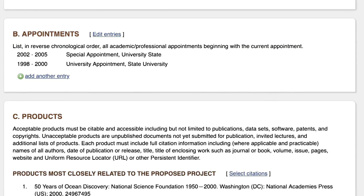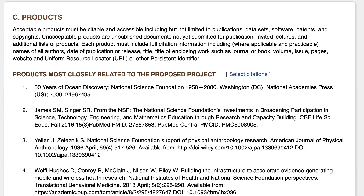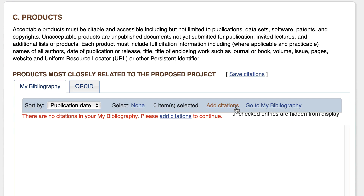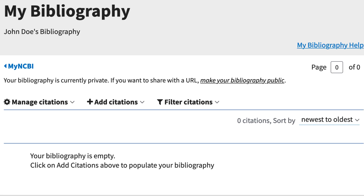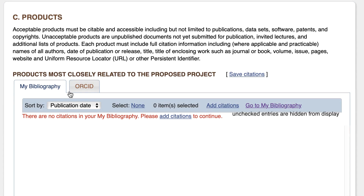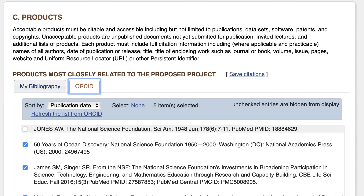The Products section is linked to your My Bibliography collection. Click on Select Citations, then Add Citations, and you can add citations from PubMed right here. Or go to My Bibliography if you want to upload an RIS file or create manual citations — and of course you can add PubMed citations in My Bibliography as well. If your ORCID account is linked to My NCBI, ORCID citations will sync in this section.